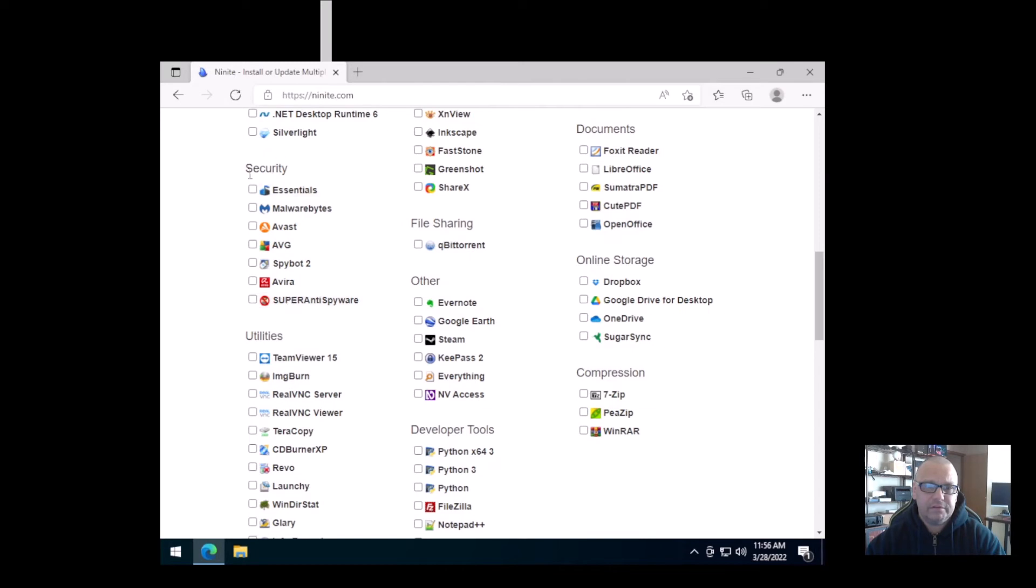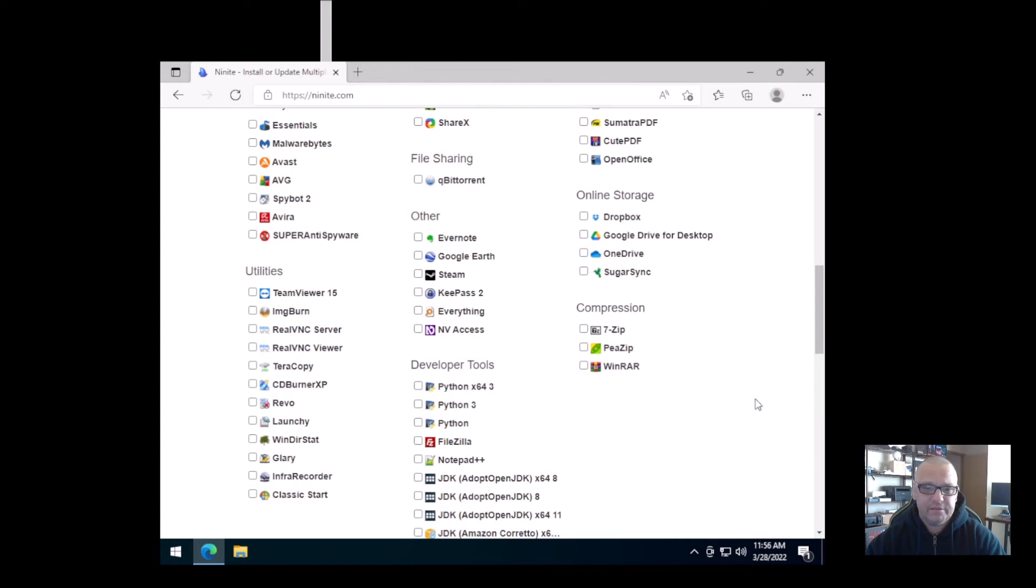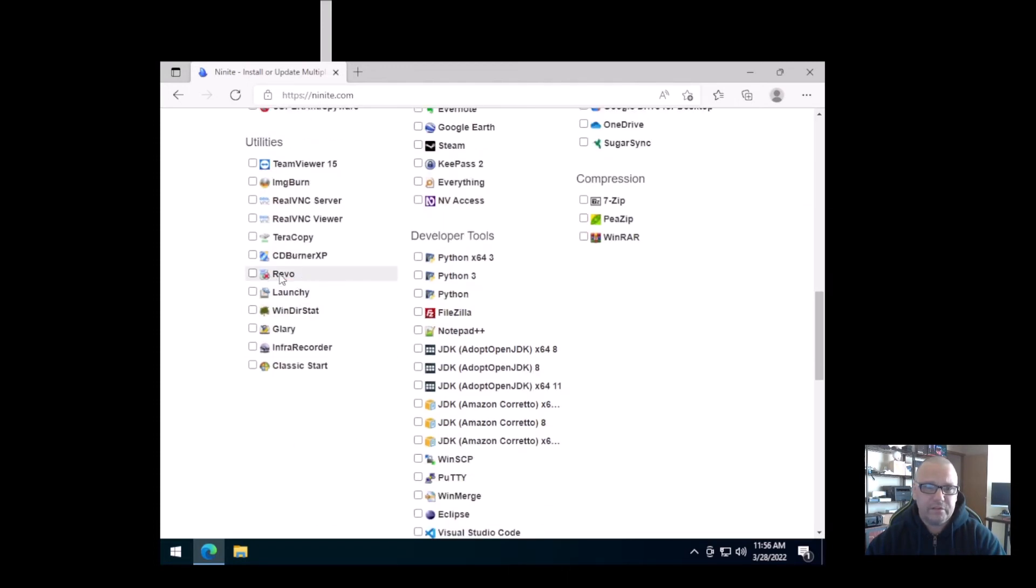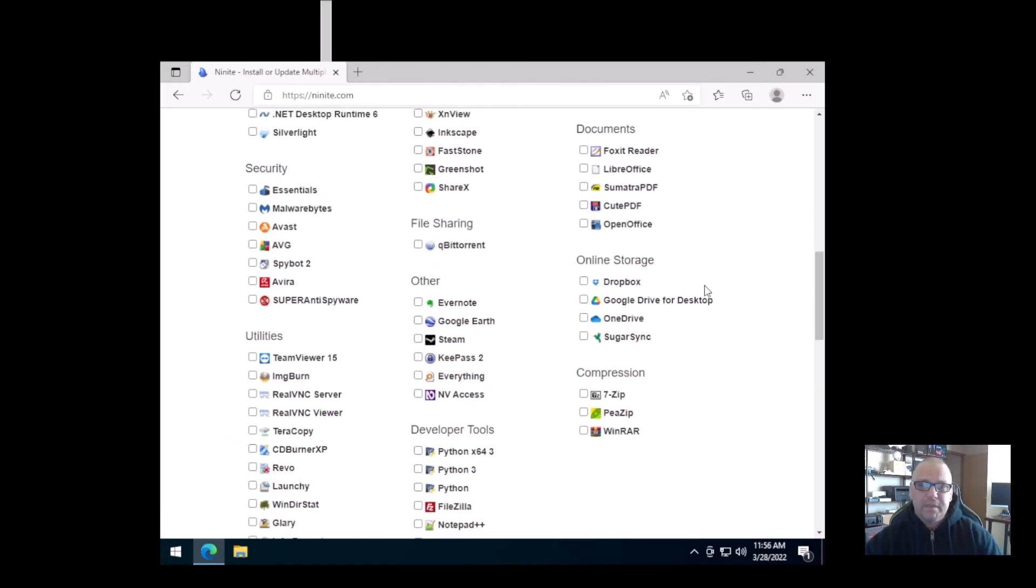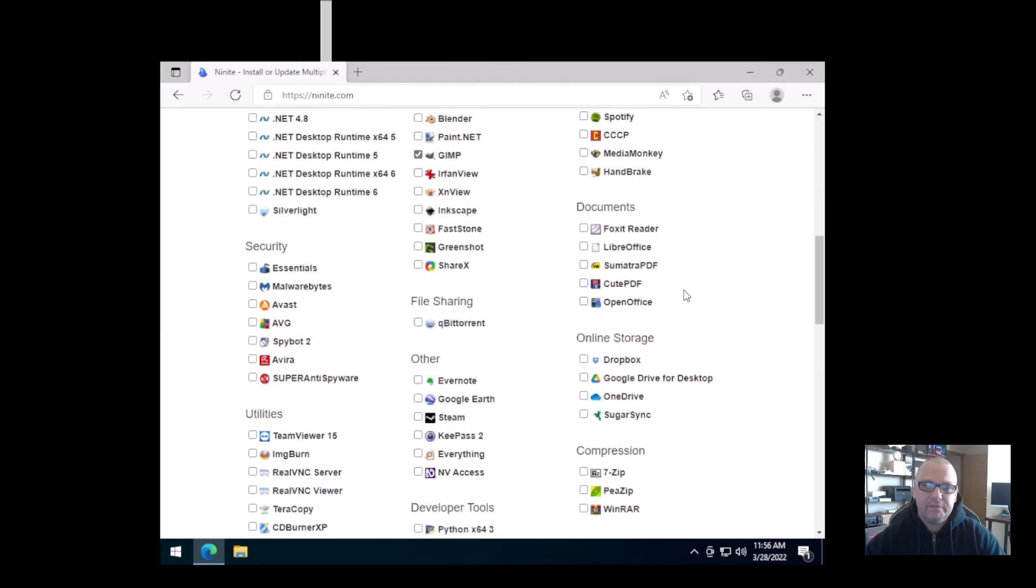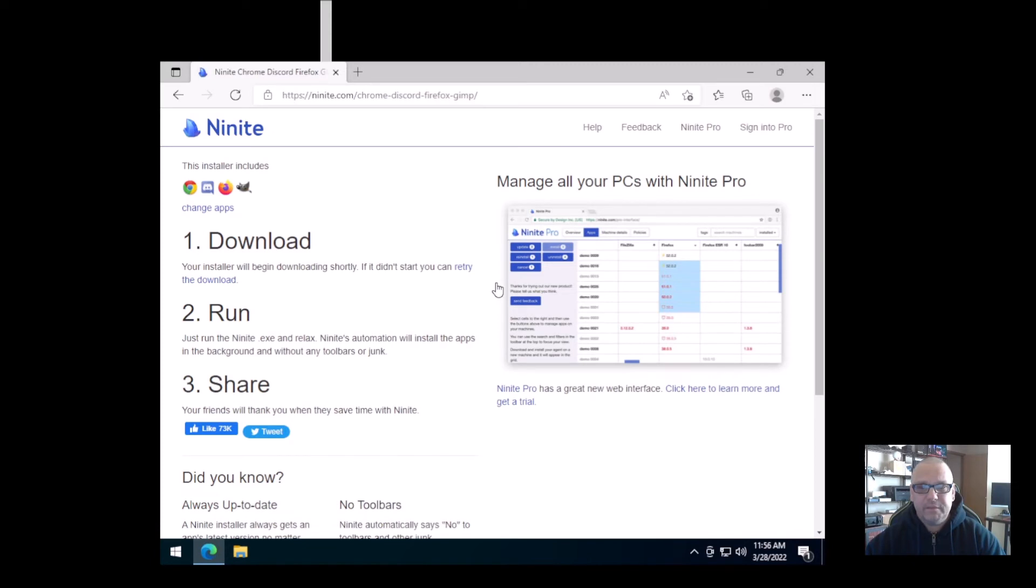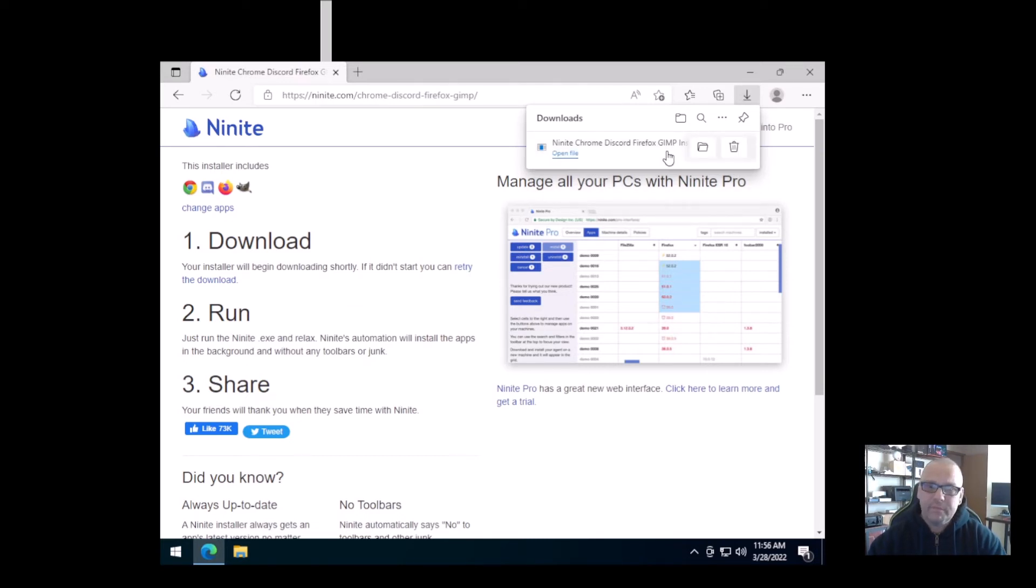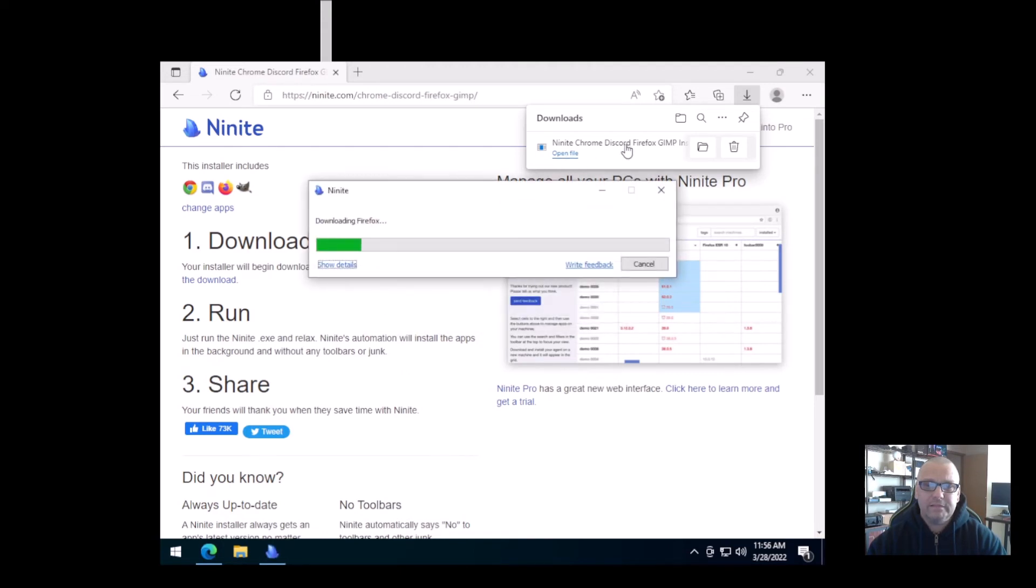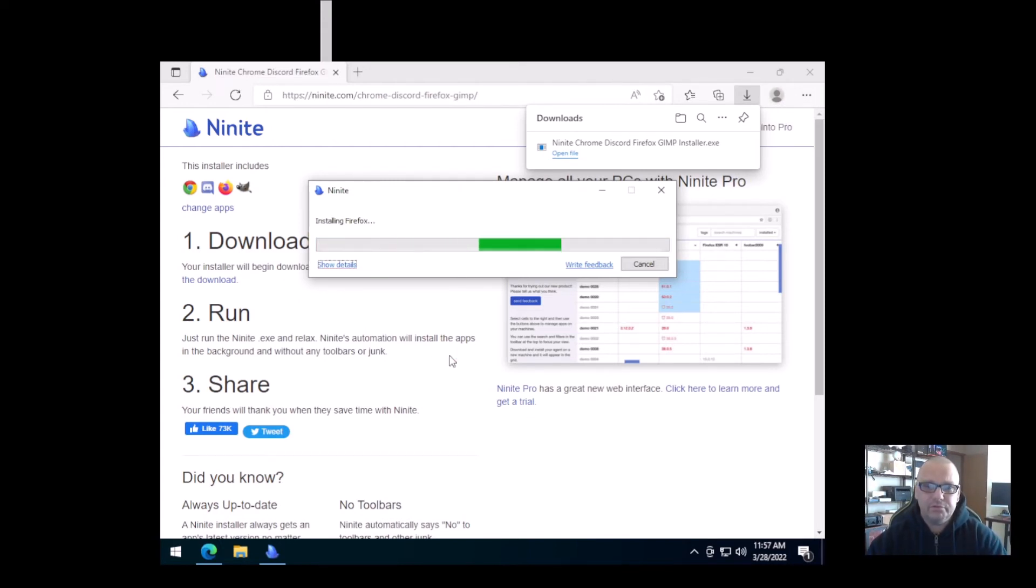I'm just going to choose a few here because I don't want to overload my virtual machine. I don't use it that often, but I'm going to choose a few. So say we want Chrome, we want Firefox, I want Discord, and let's go with GIMP here too. There's so many here, different categories, different stuff for security, your offline storage, your One Drives and stuff like that. Just a whole bunch of different utilities here. After you select what you want, you simply scroll down here to Get Your Ninite. That sounds so weird. What it will do is it will download one single installer.